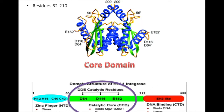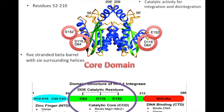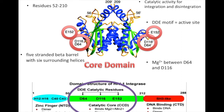The core domain consists of residues 52 through 210 and is responsible for the catalytic activity for integration and disintegration. It is made up of a five-stranded beta barrel with six surrounding helices. The three carboxylate residues — D64 aspartate, D116 aspartate, and E152 glutamate — form a DDE motif that makes up the active site of this protein. There is also a magnesium molecule located between D64 and D116.